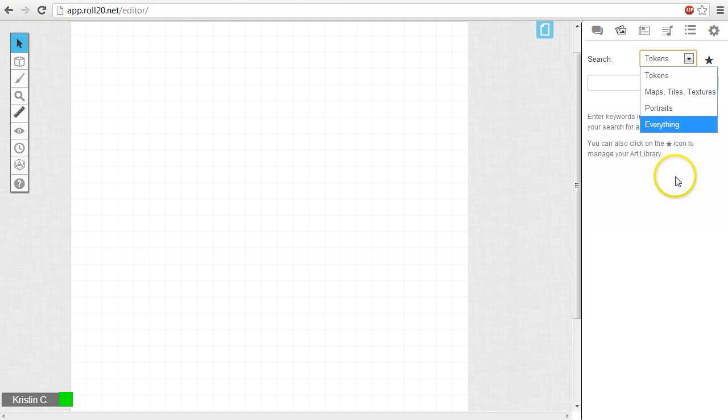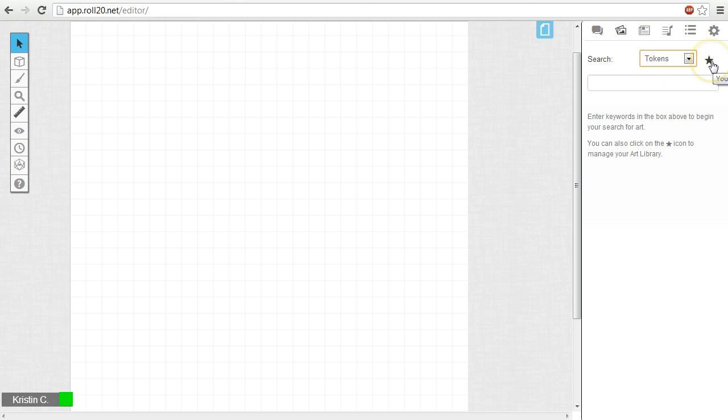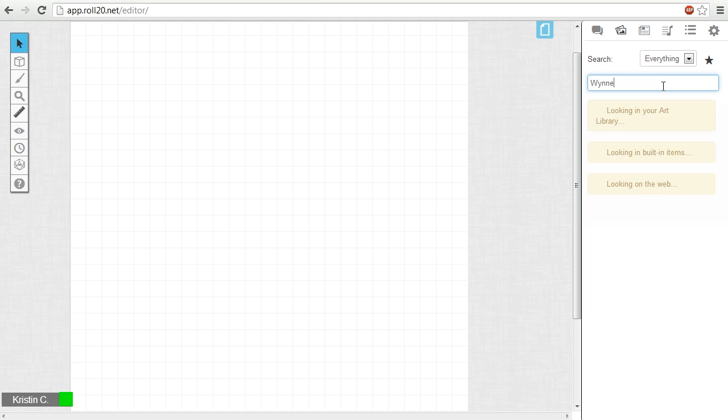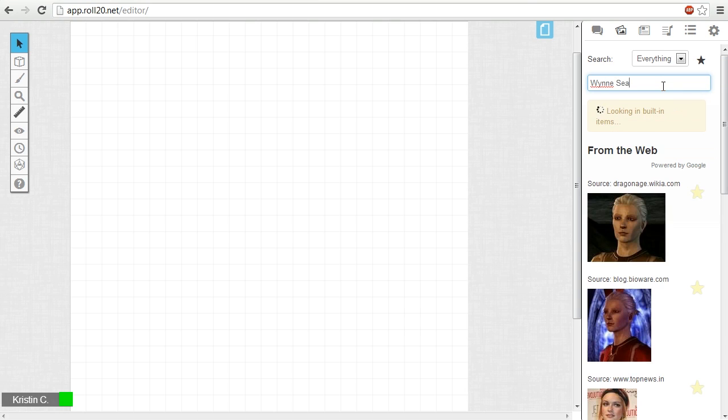The star icon to the right of the dropdown menu will bring up a user's personal art library, which I will go back to later on in this tutorial. For right now, I'm going to set my search parameters to everything and put the keywords Wynne and sea into the search field.